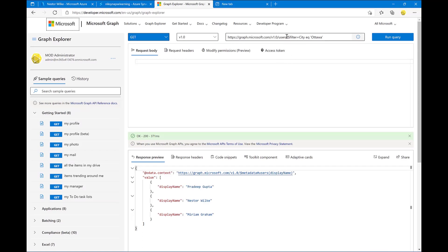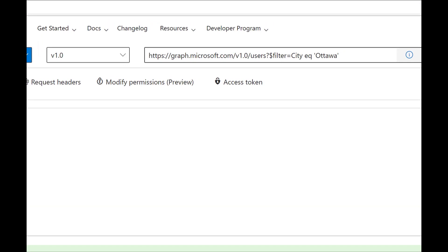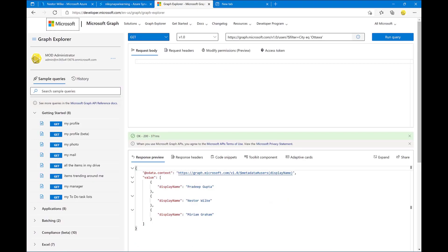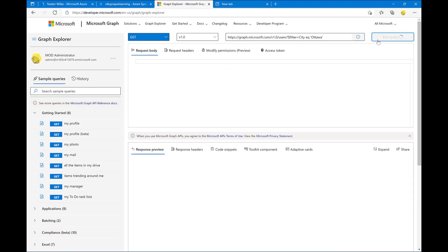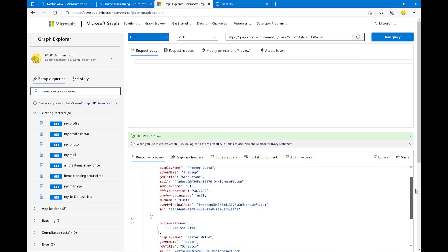Using Microsoft Graph API, I'd be able to query this using the user query. You can actually go in Graph Explorer and take a look at this. I'm filtering based on city equals to Ottawa, and that will return a list of users that are part of the Ottawa.